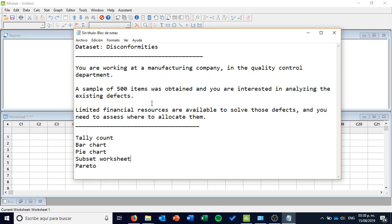Let's imagine the following context. You're working at a manufacturing company, particularly in the quality control department. A sample of 500 items was obtained and you are interested in analyzing the existing defects. There are some limited financial resources available to solve those defects, but you'll need to assess where to allocate them.